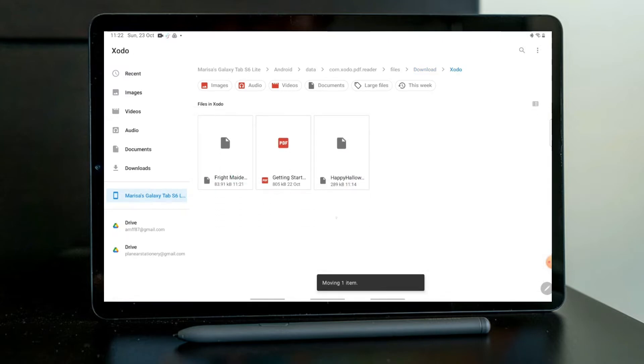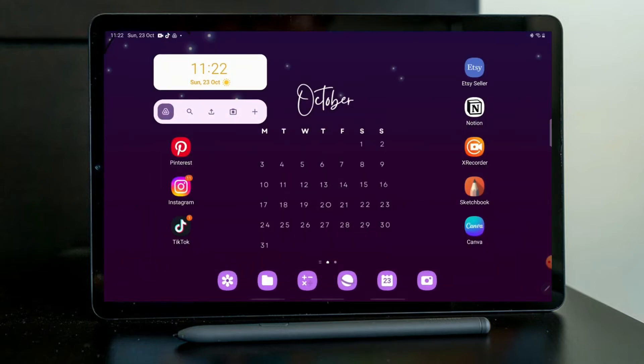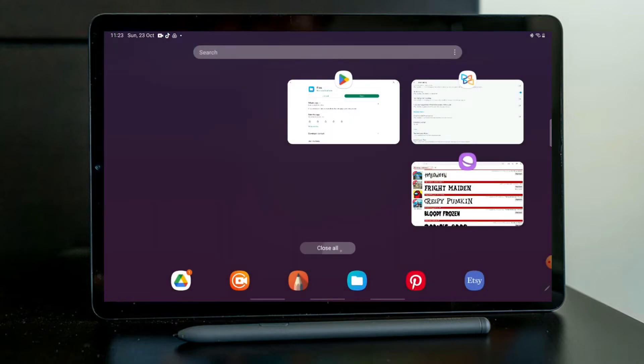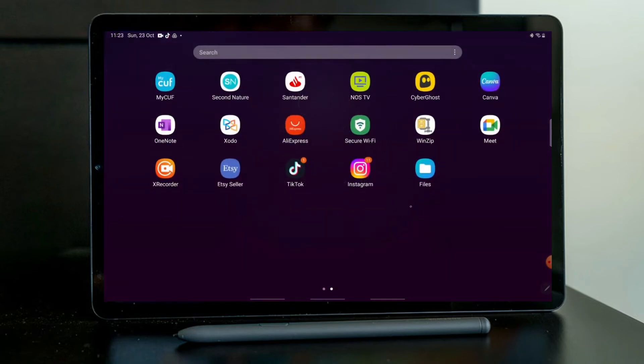But we have to do something first with the Xodo app. So let's open the Xodo app. There you go.